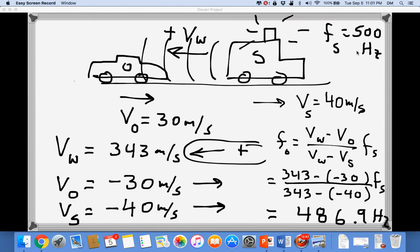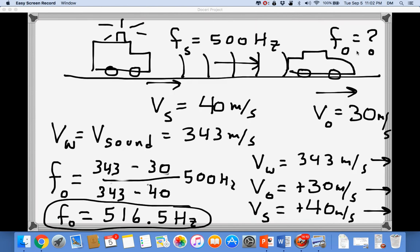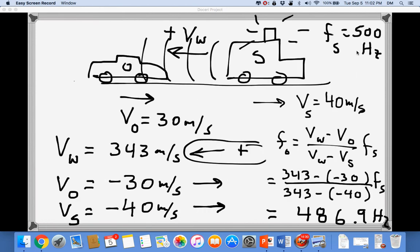That gives FO ≈ 486.9 Hz — about 13 Hz below the 500 Hz emitted by the ambulance. So after the ambulance passes, the frequency drops by about 13 Hz. In the first example, when the ambulance was approaching, the frequency was 516.5 Hz — about 16.5 Hz above 500 Hz. This illustrates the classic Doppler effect: higher-pitch sound when approaching, lower-pitch sound when receding. I hope this helps you understand how to use the Doppler effect equation.